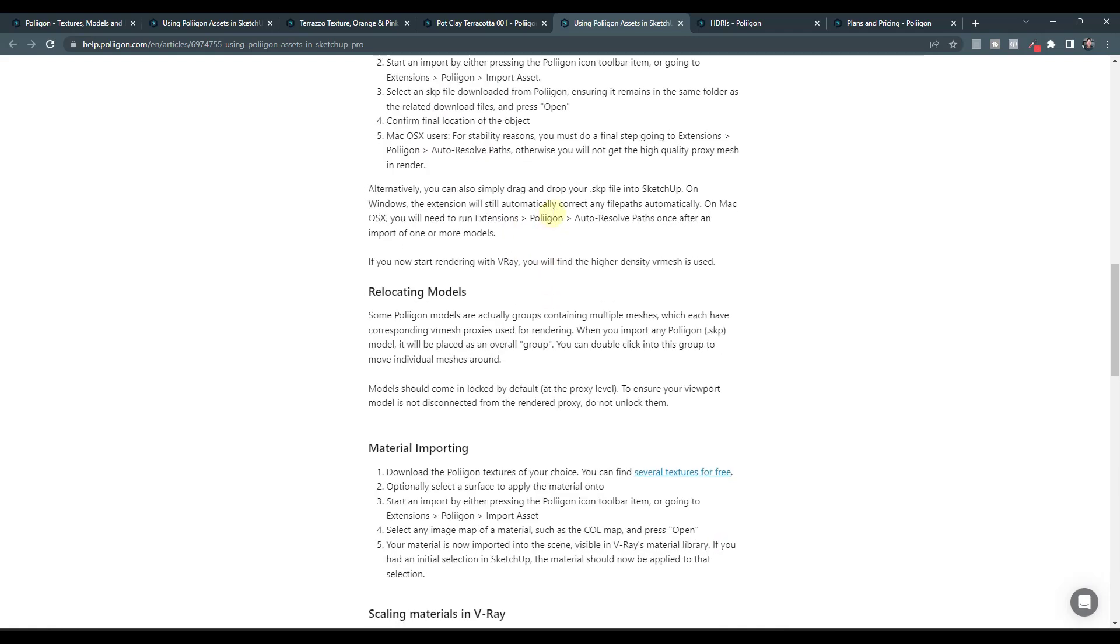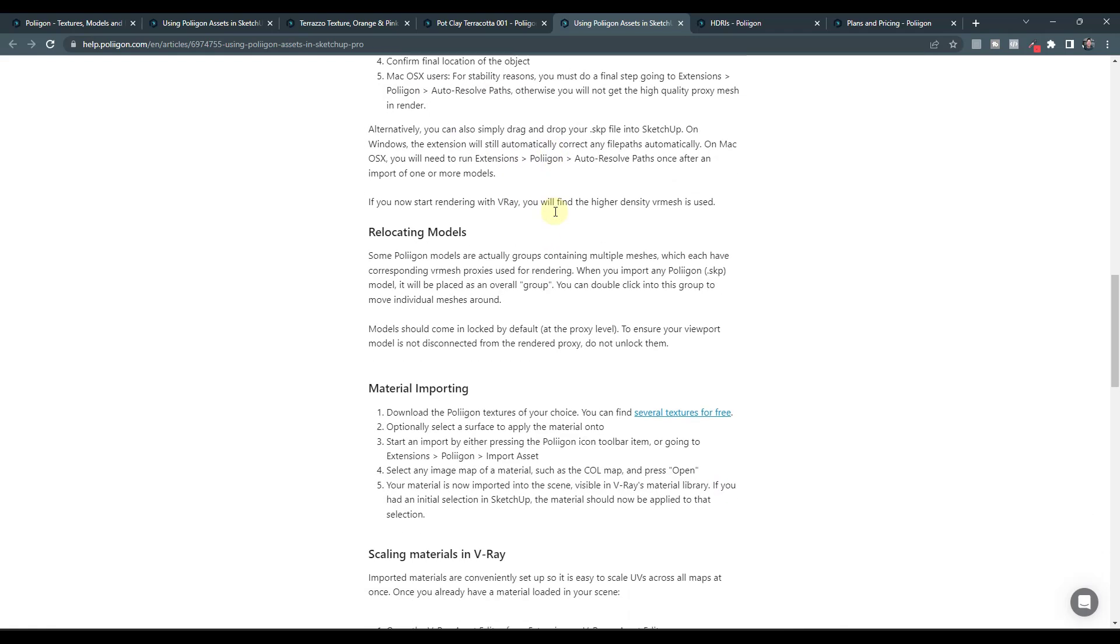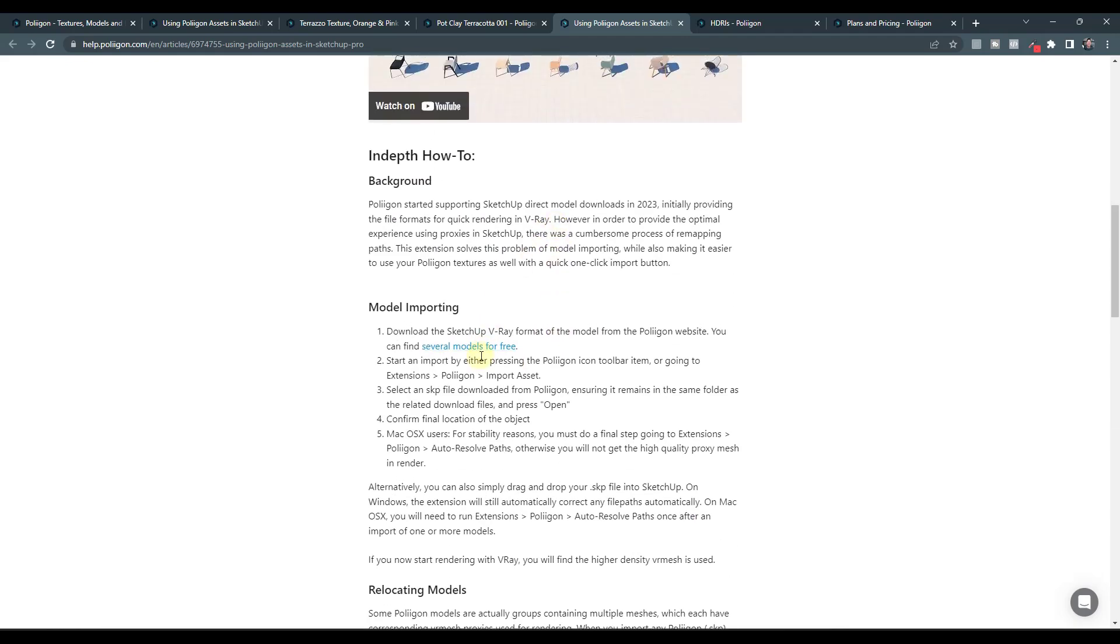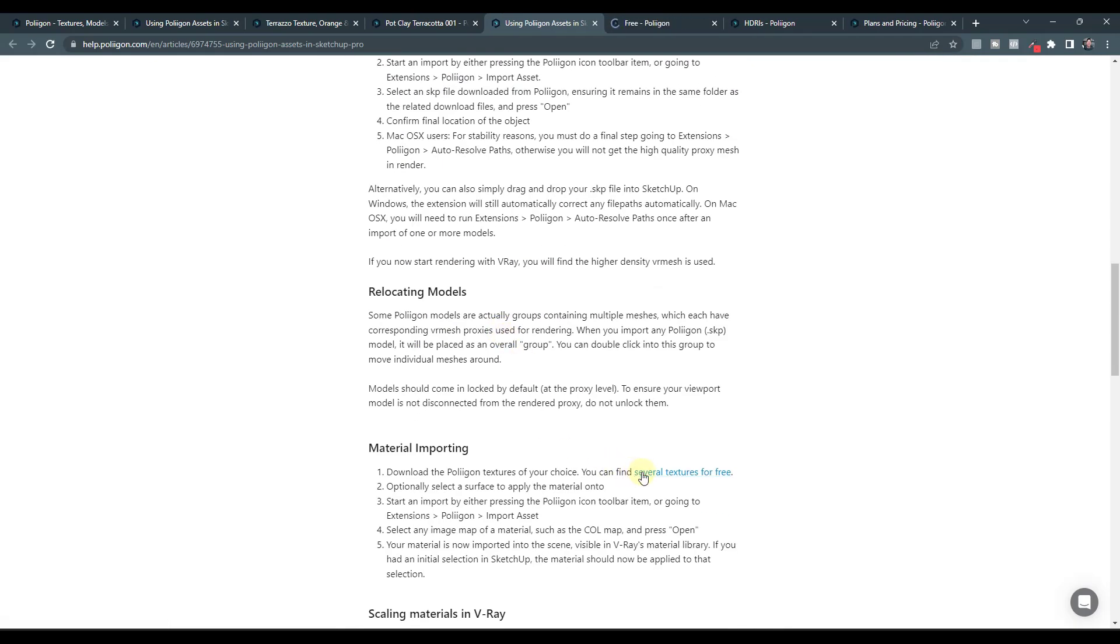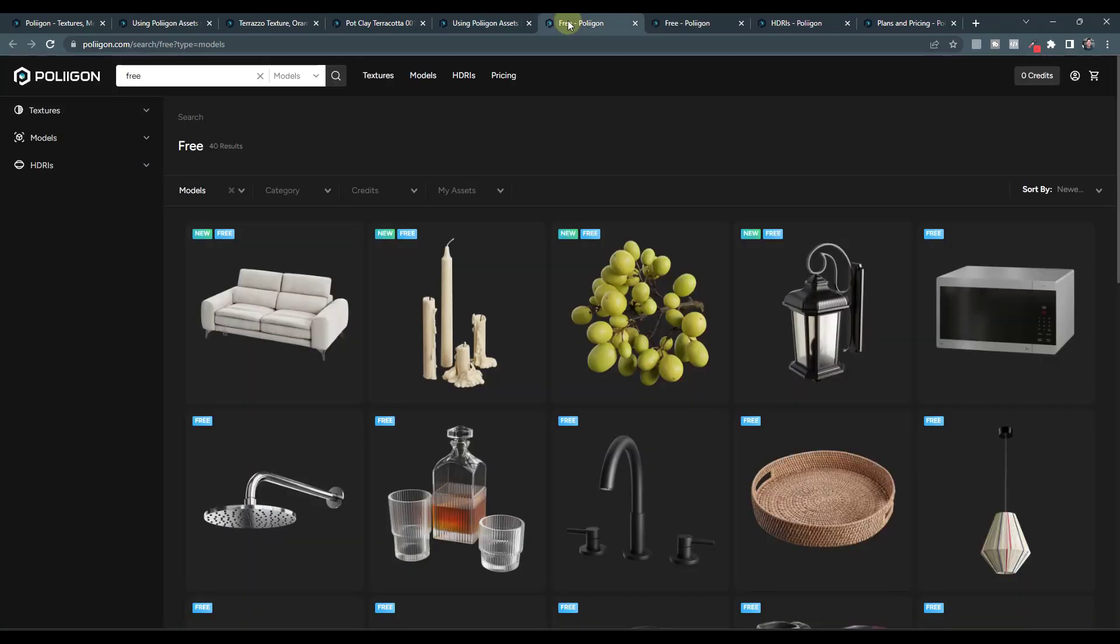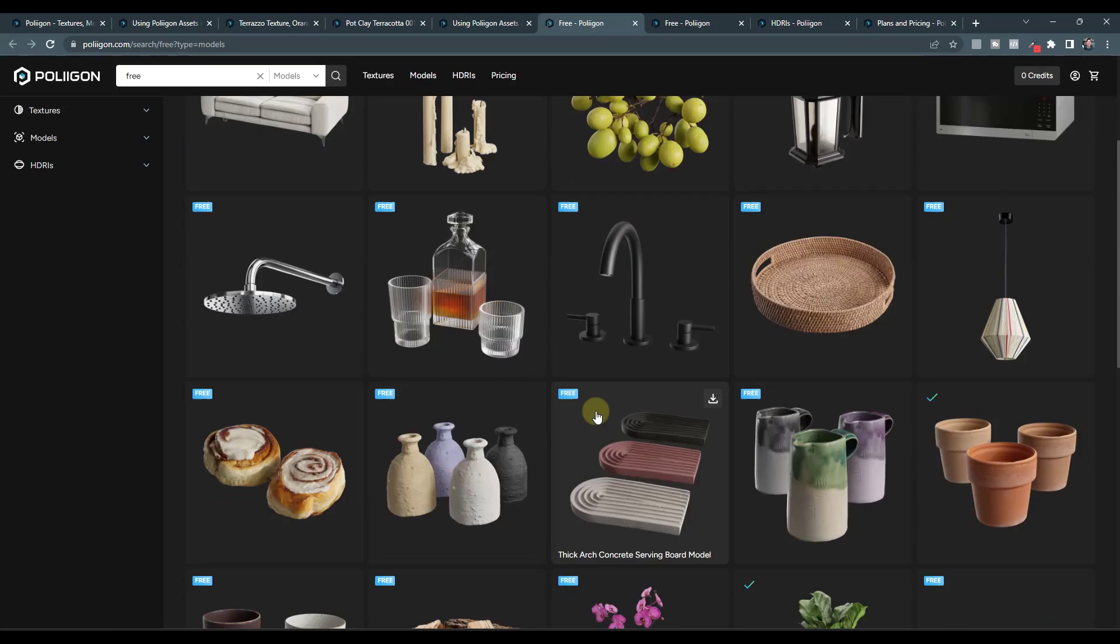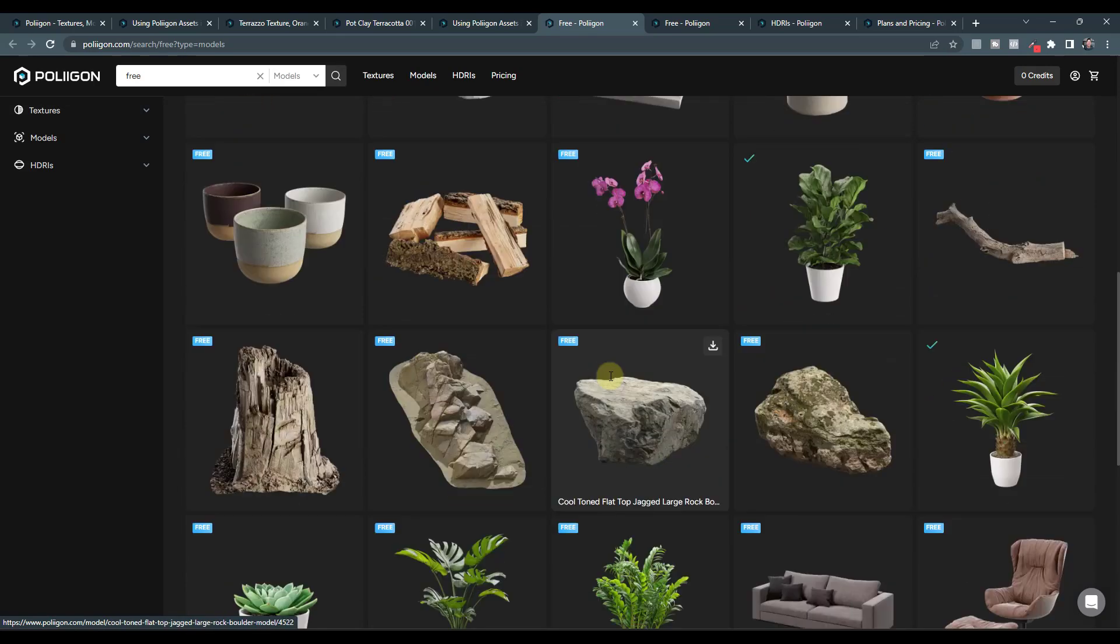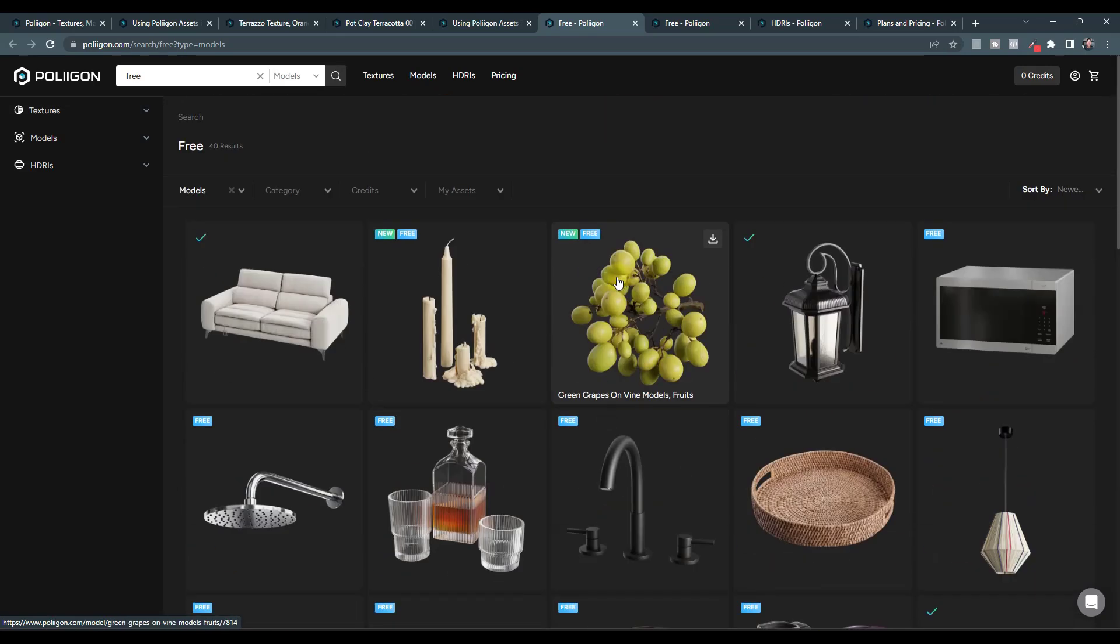And what it's going to do is it's going to automatically set up the different materials and maps, both for the material files and the model files inside of SketchUp. And so what we want to do is we want to jump over into SketchUp and take a look at the way that this works. But first what you might want to do is download a model file or a material file.